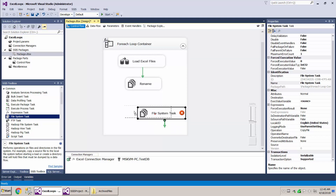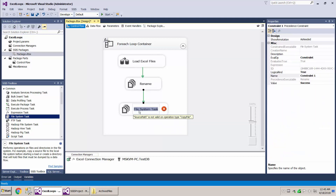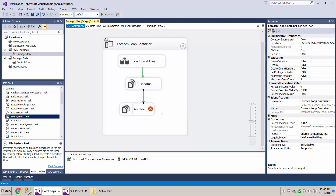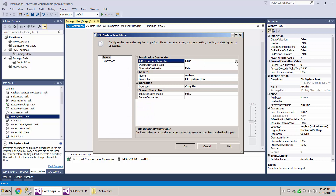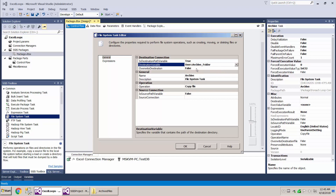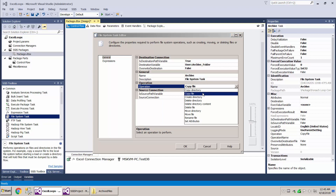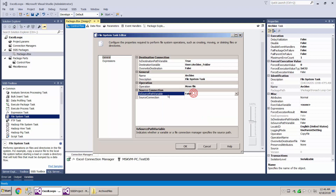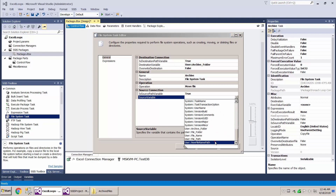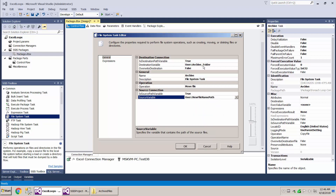Grab another File System Task and drop it in — call this one 'Archive'. Double-click it: set 'Is destination path a variable' to Yes, and set the destination to our archive folder variable. Overwrite can stay false since every file will have a different timestamp. Set the operation to Move File. Set 'Is source path a variable' to Yes, and set the source to our new file path name. So we're taking the renamed file and moving it into the archive folder. Hit OK.